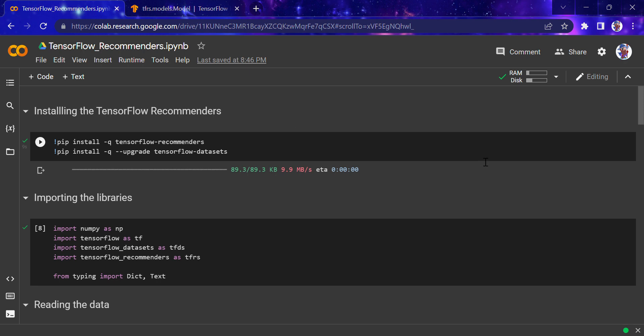Hi everyone, today we'll be looking at TensorFlow Recommenders. If you don't know about recommendation systems, here's a simple example: when you open the Netflix app, there are several recommendations given to you by Netflix, like suggesting a series you can watch.